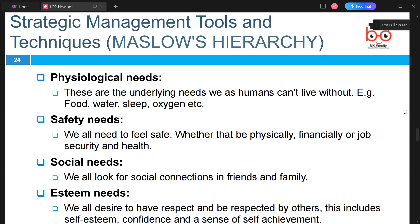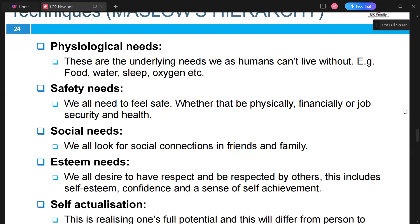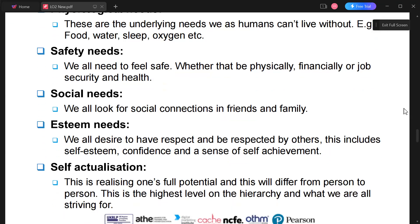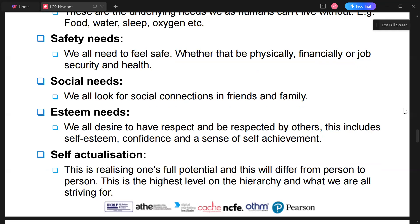Safety needs are correlated to our physical, financial, or personal security. Social needs involve connecting with people such as friends and family. Esteem needs relate to self-esteem, confidence, and positivity. Finally, self-actualization is about realizing one's full potential, which will differ from person to person.